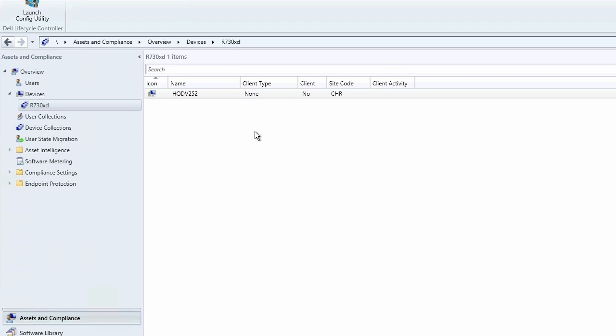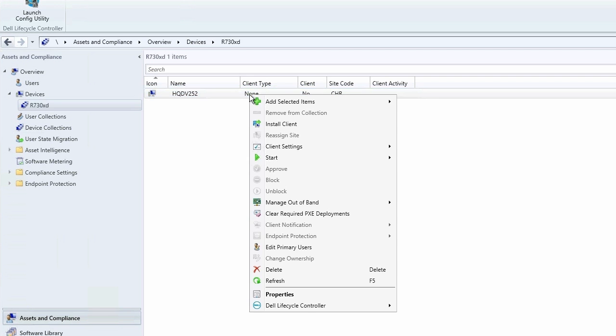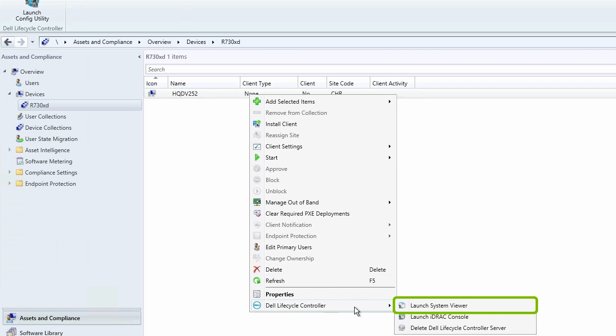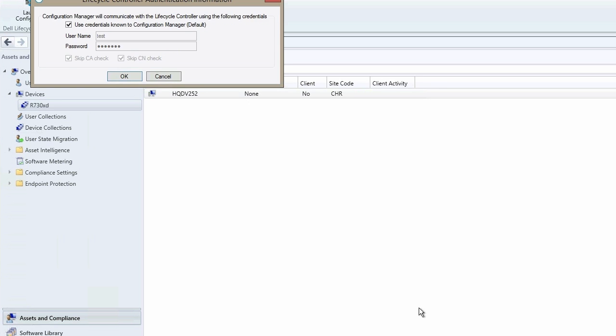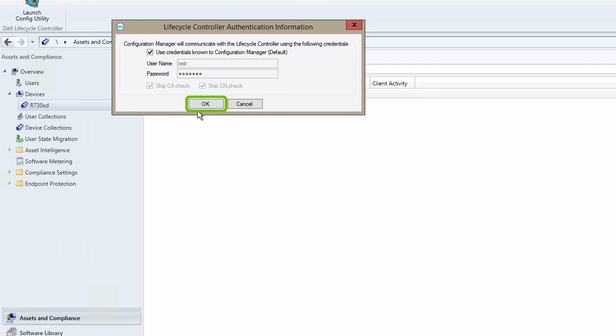In Asset and Compliance, click R730XD and then right-click on HQDV252. Click Dell Lifecycle Controller and then click Launch System Viewer. The Lifecycle Controller authentication information is displayed. Click OK.